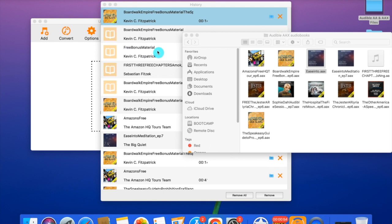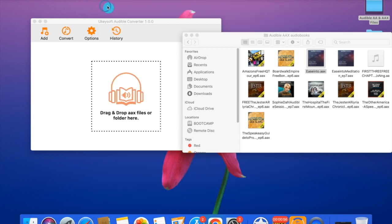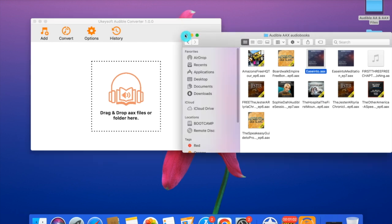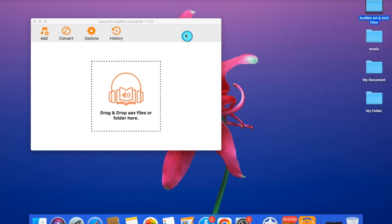That's about it for the video. That's the whole process of how to convert Audible audiobooks to MP3 with Ukisoft Audible Converter. I hope you enjoy the video. Thank you, bye-bye.